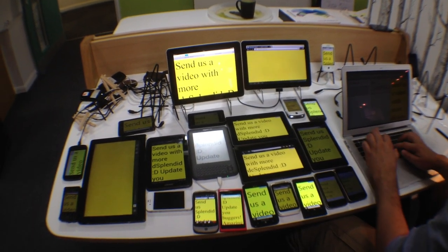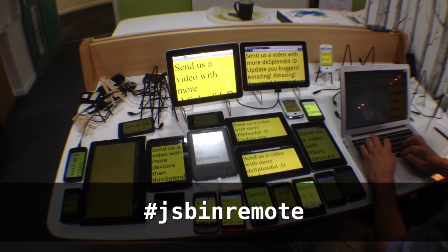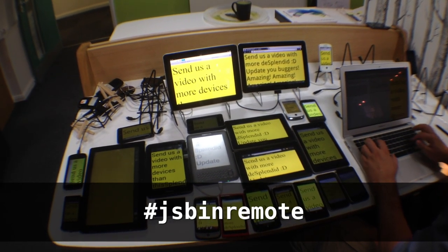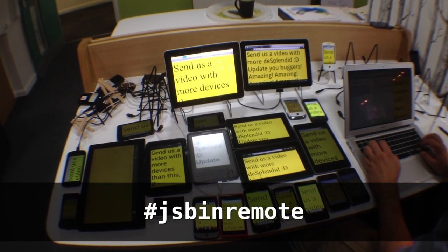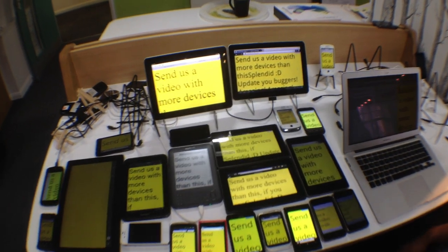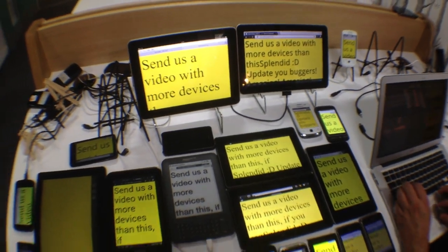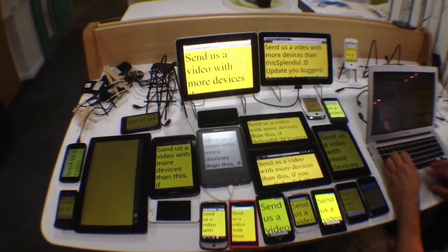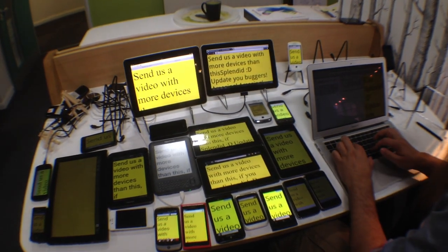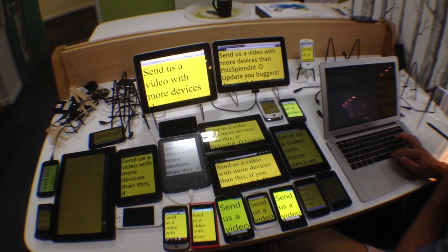Record it, maybe hashtag it as JSBinRemote. I'd love to see someone beating us at 24. I'm pretty sure there are some big mobile testing labs out there that can definitely beat us. Looking forward to seeing what you can do.